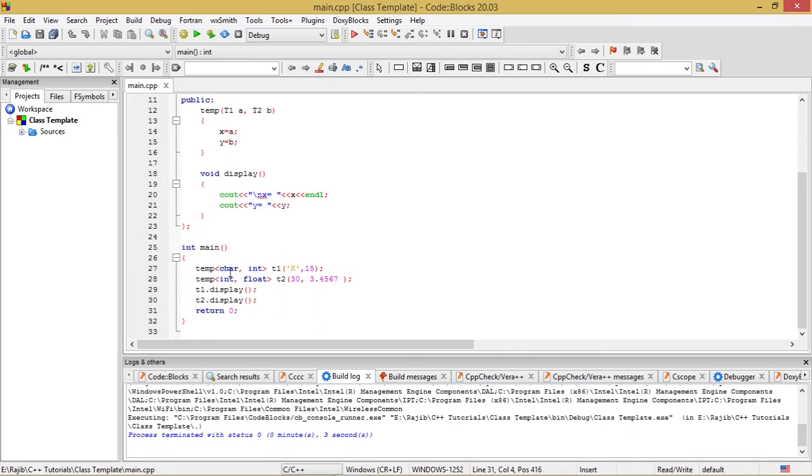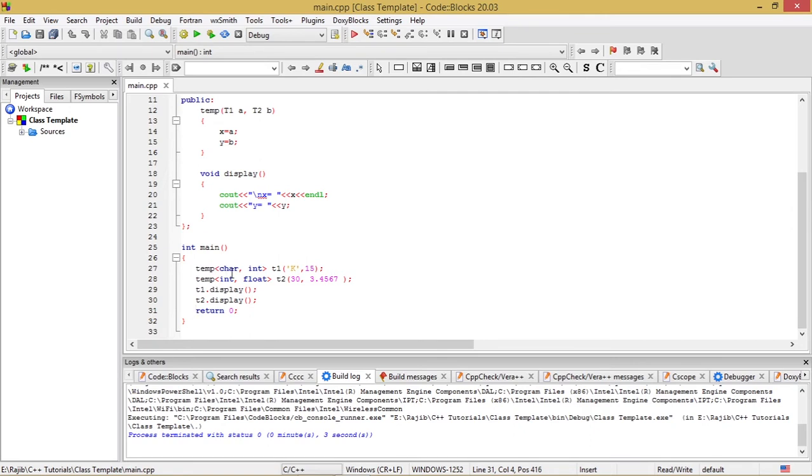So T1 is the generic data type which will be attributed to the character data type, and T2 will be attributed to the integer data type. After that I have instantiated the class temp with another instance t2.